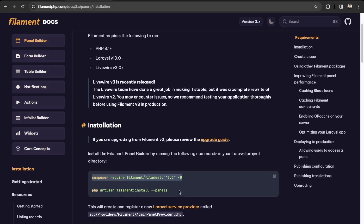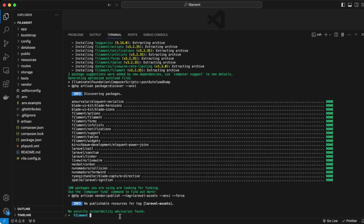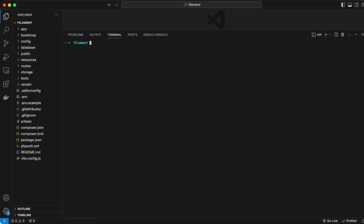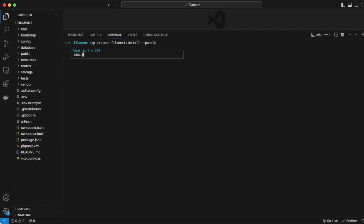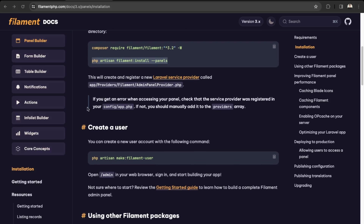Next in their documentation we can use the next command to install the panels. Back in VS Code let's clear the terminal and paste that command. This is just creating the admin credentials.